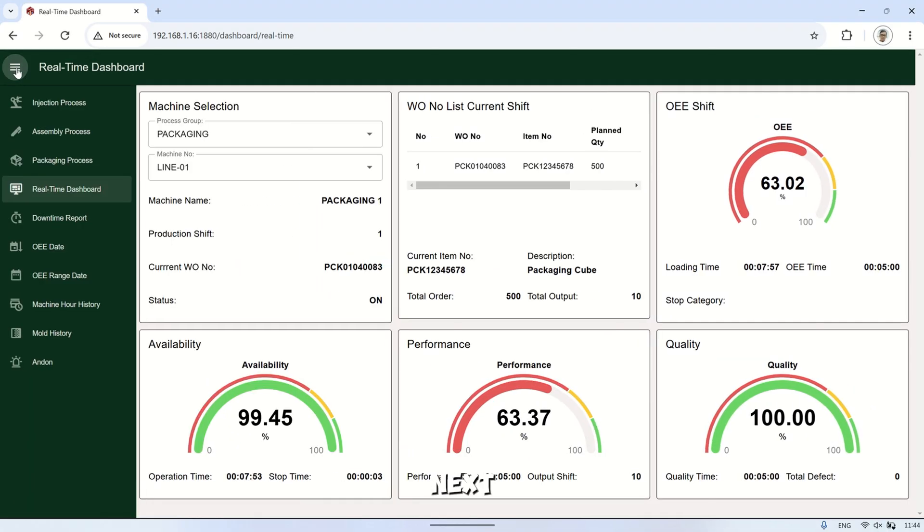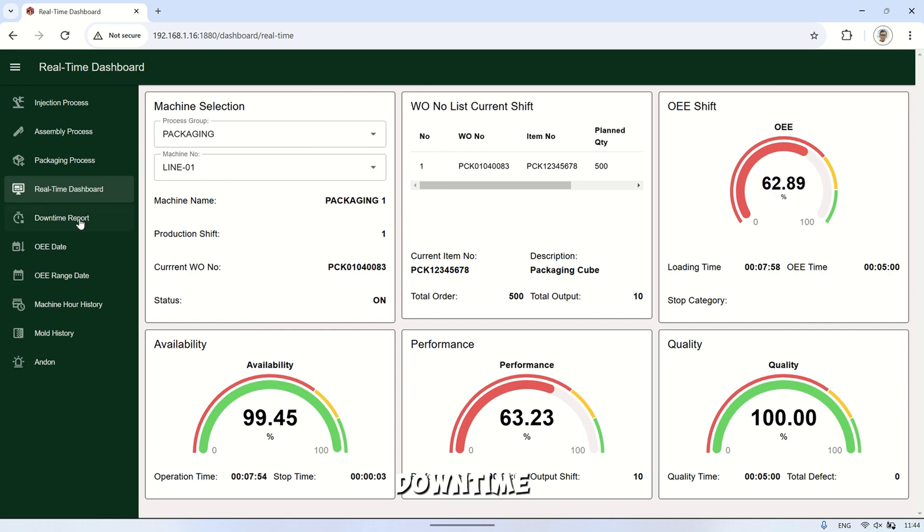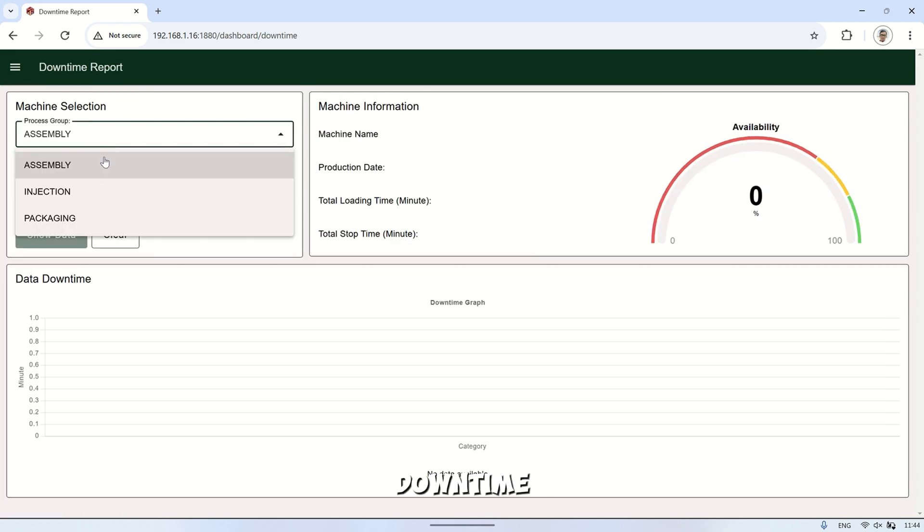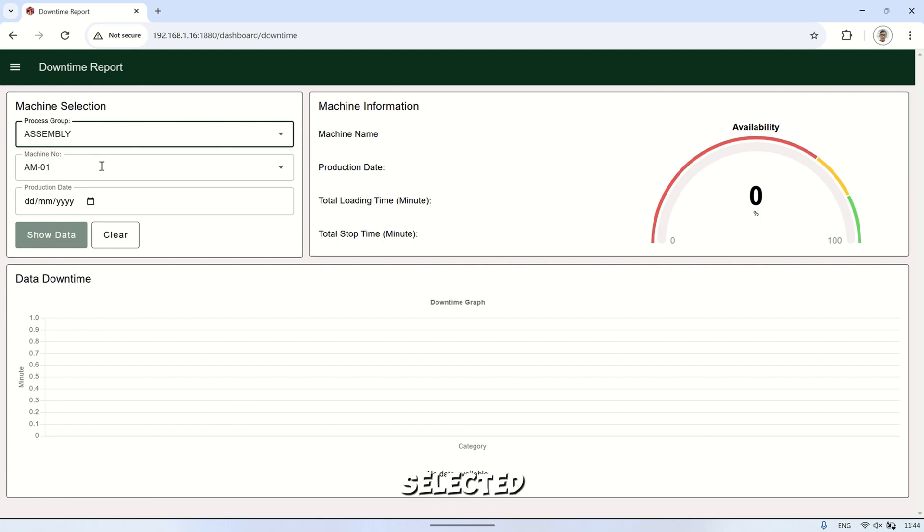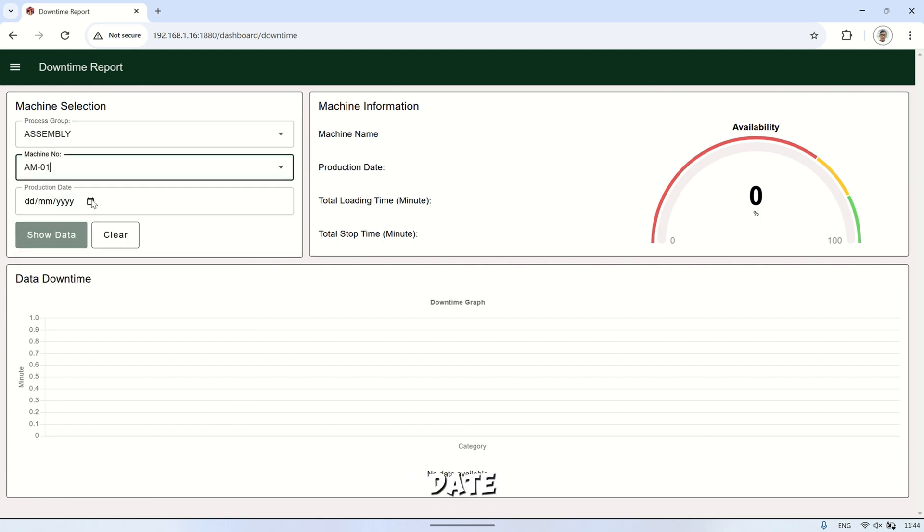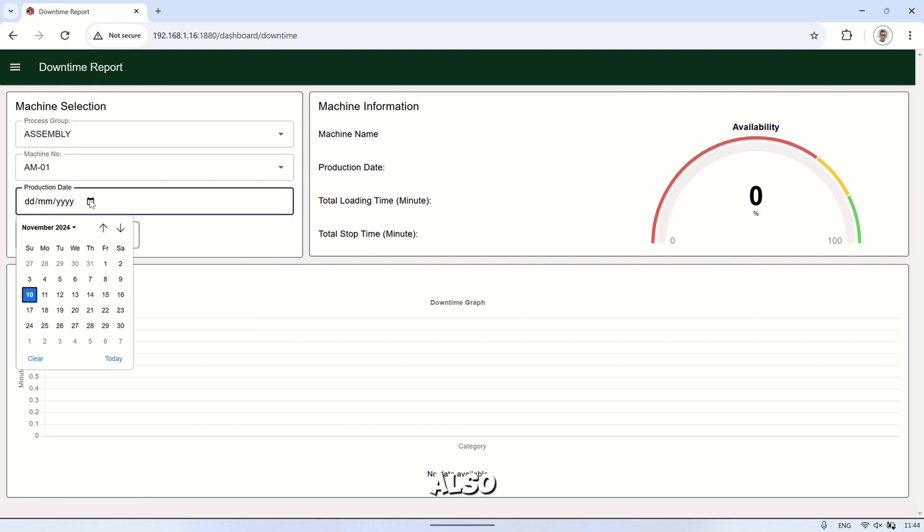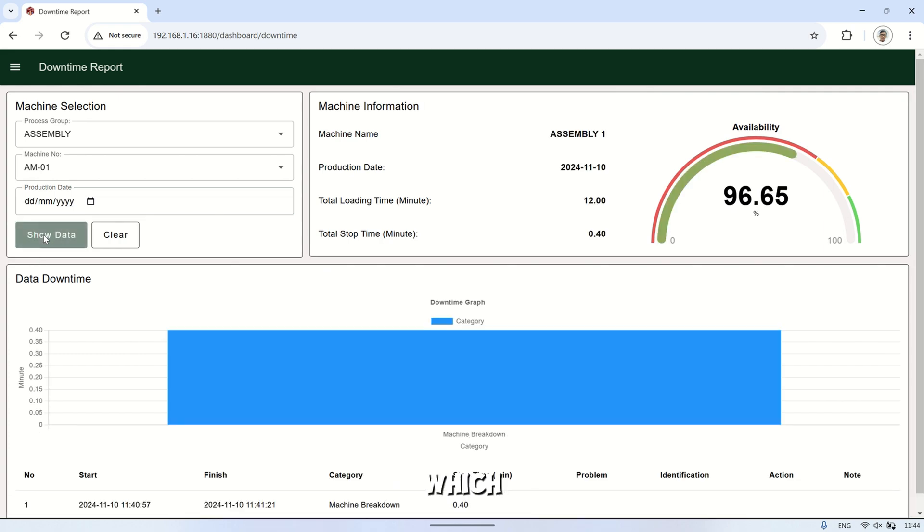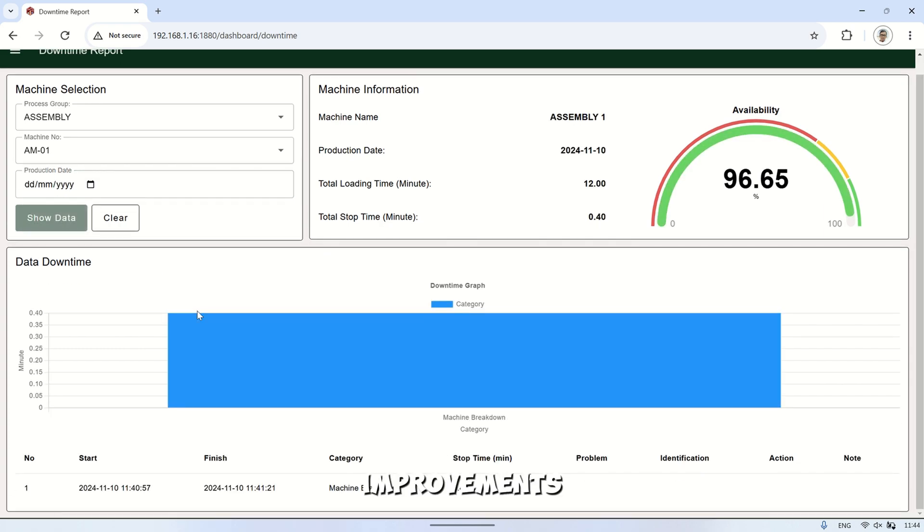The next page is the downtime report. On this page, we can see detailed information about the downtime that occurred on the selected machine and for the chosen date. The page also displays a Pareto chart of the machine's downtime, which is very useful for determining which improvements to make.